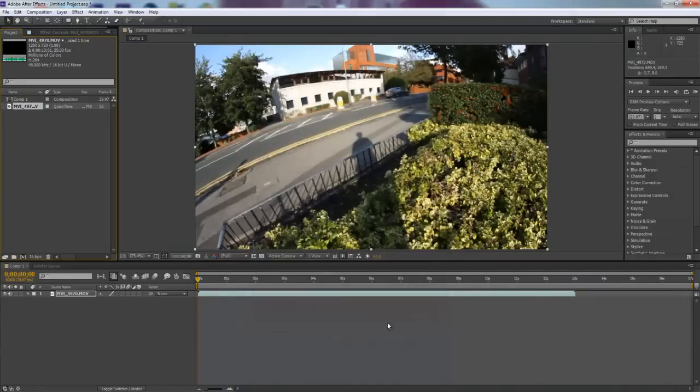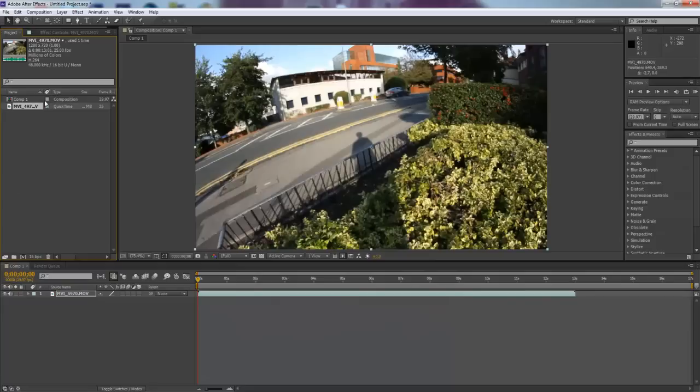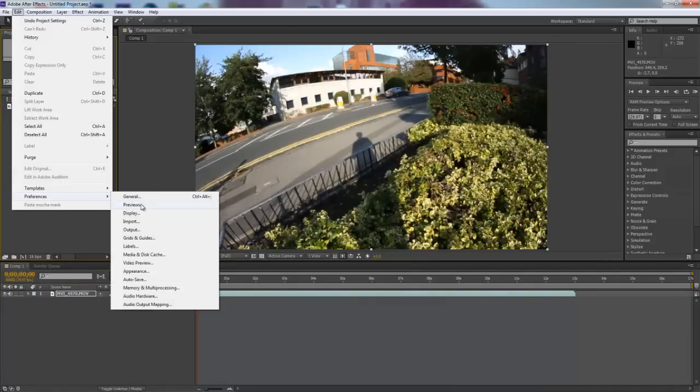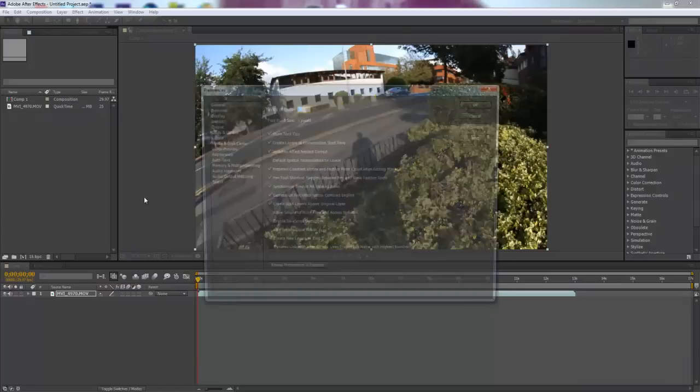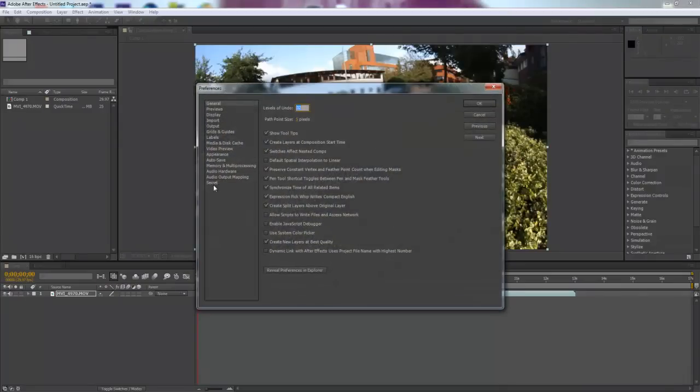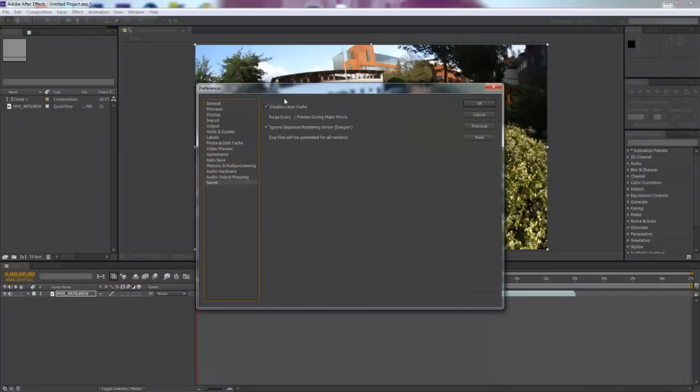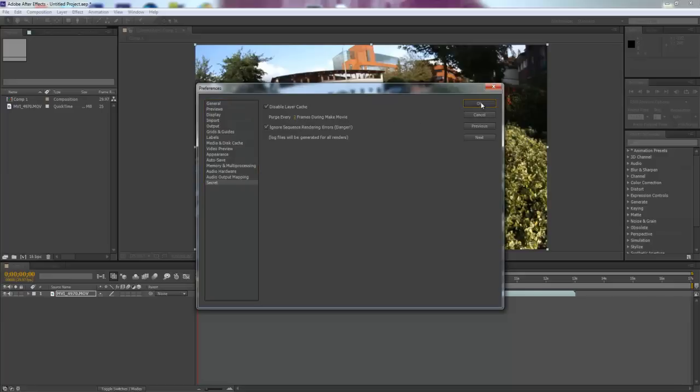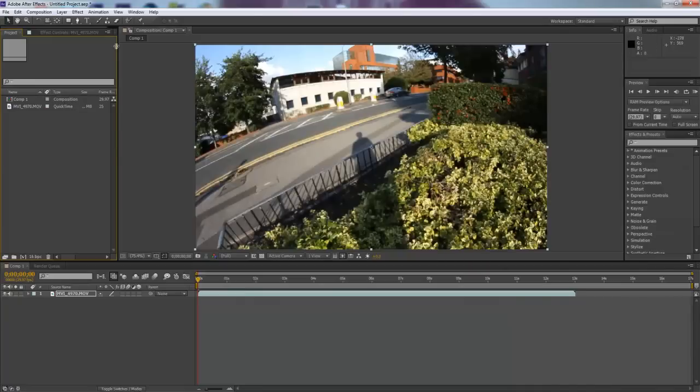Now once that's done, you're fully done with all that. So now you're going to hold down shift. Hold it down - if you don't hold it down then it won't work. Hold down shift, click Edit, Preferences, General. Now you're going to see this new secret tab. Now you can let go of shift. Click secret and make sure you tick these two boxes and make sure this is purge every two frames during make movie. Just, you know, it's just better.